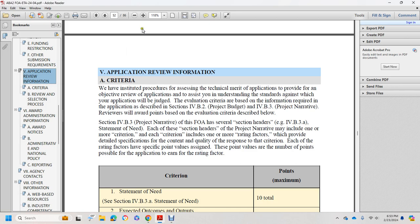The base of the information required for the application described in Section 4B2 with the project budget — that's 4B3 with the project narrative — for the review of award points based on the evaluation criteria described below. Section 4B3 with the project narrative for the funding opportunity announcement. Section 4B3A with the statement of need. Each section ahead of the project narrative may include one or more of the criteria.